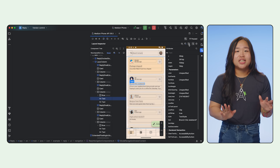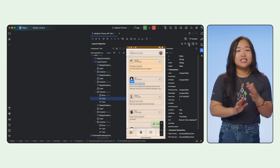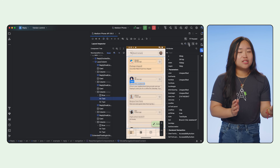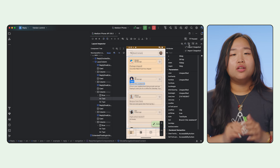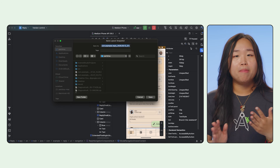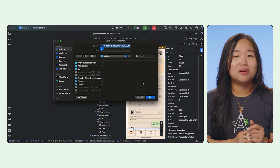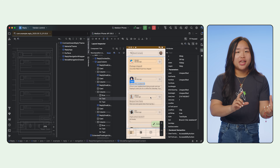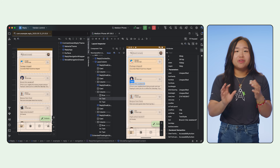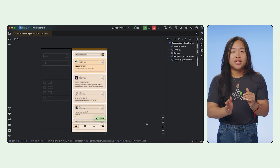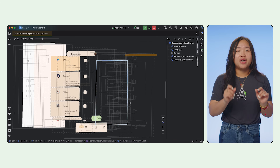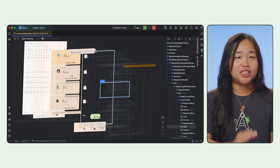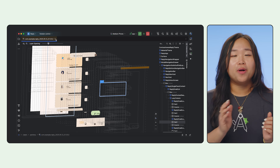Another useful feature is to take a snapshot. Sometimes you need to capture a specific UI state for later analysis or to share with a colleague. Look for the snapshot export/import icon in the Layout Inspector toolbar. Clicking this will save the current layout hierarchy, including a detailed 3D rendering, the component tree, and all attributes into a .ly file. You can then load the snapshot back into Android Studio later using File > Open.